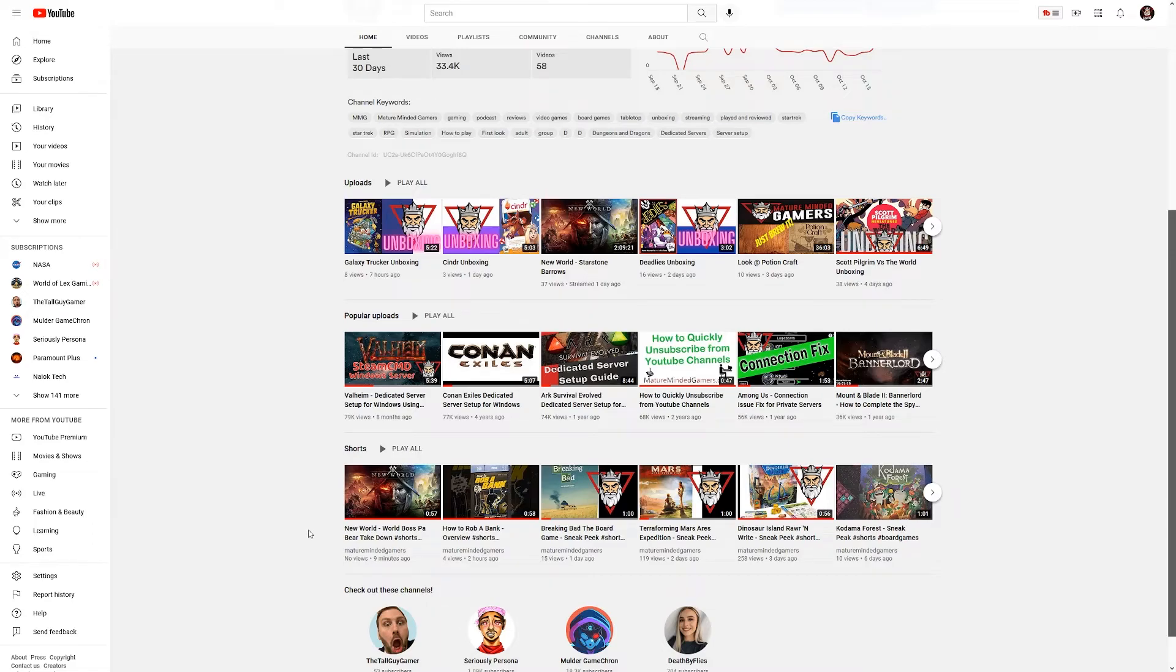Alright everybody, please do me a favor though. Hit that subscribe and follow button, help me keep growing my community here, and check us out, enjoy the content and have yourself a great day.